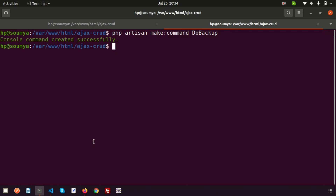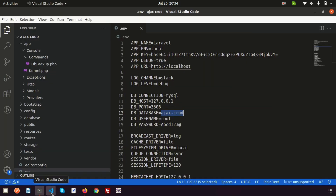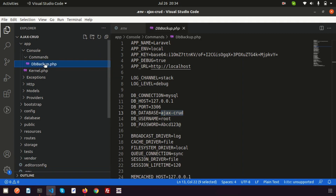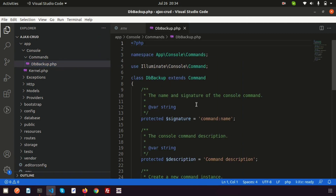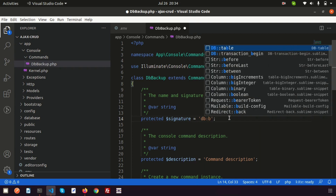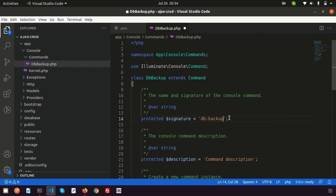Console command created successfully. If we just go to Visual Studio Code, we can see the DbBackup.php file, which was just created. Here we can set the signature — whatever I write here will be the command name — so write 'db:backup'. That means if we write php artisan db:backup, this file will run.